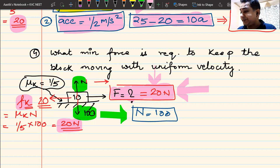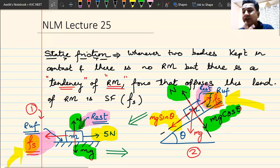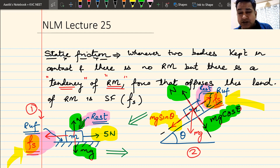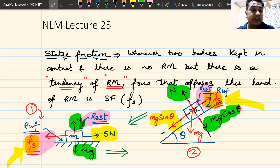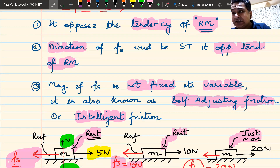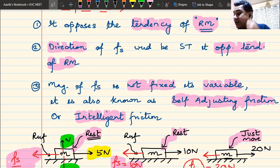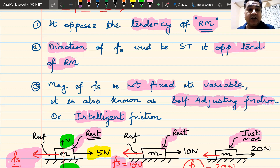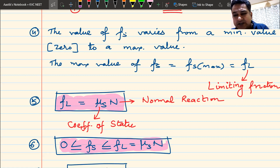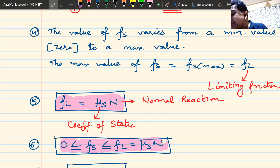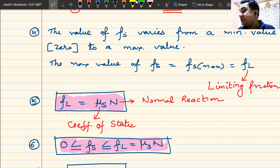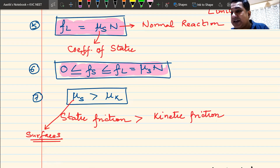That is all for today's class. We studied static friction: whenever two bodies are kept in contact with no relative motion but a tendency of relative motion, the force that stops it is static friction. Important points: it opposes the tendency of relative motion; its direction opposes the tendency; its magnitude is not fixed — it is variable, hence called self-adjusting or intelligent friction. The maximum value is limiting friction, Fl equals μs × N, where μs is the coefficient of static friction. μs is always greater than μk.